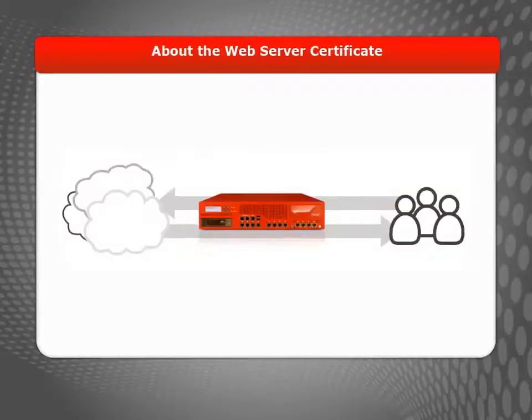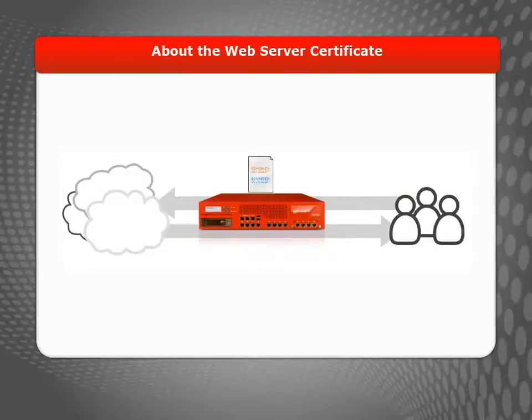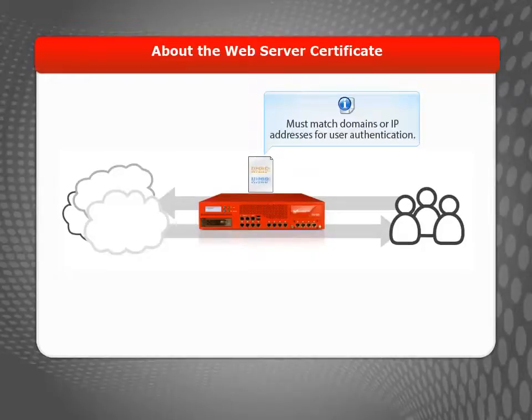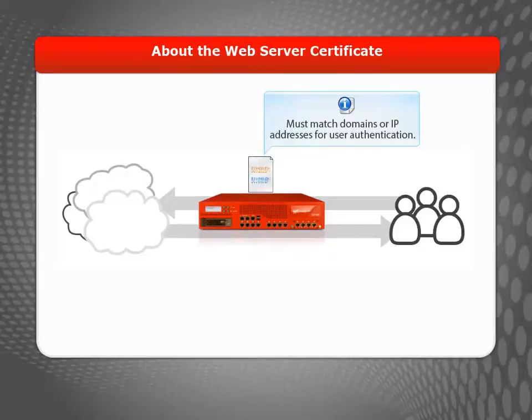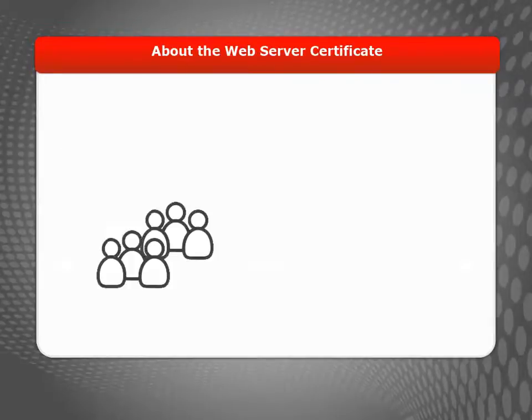The web server certificate your device uses for user authentication is different from the other certificate types. Before you can install this certificate on user devices, you must change it to match the domains or IP addresses that your users connect to.